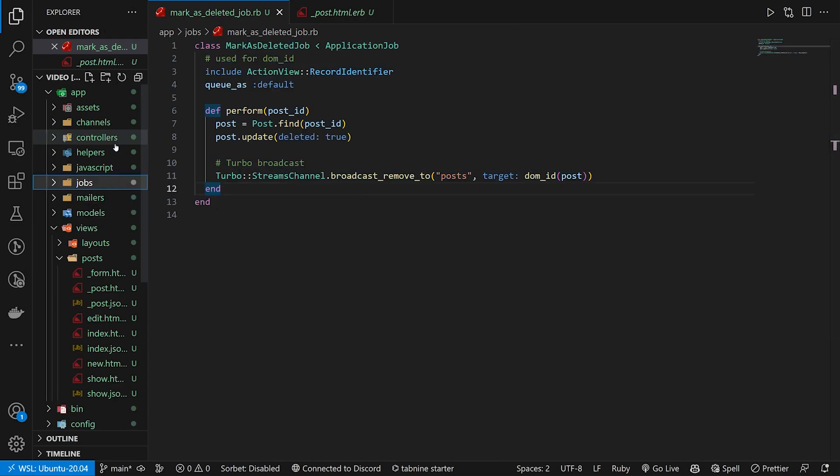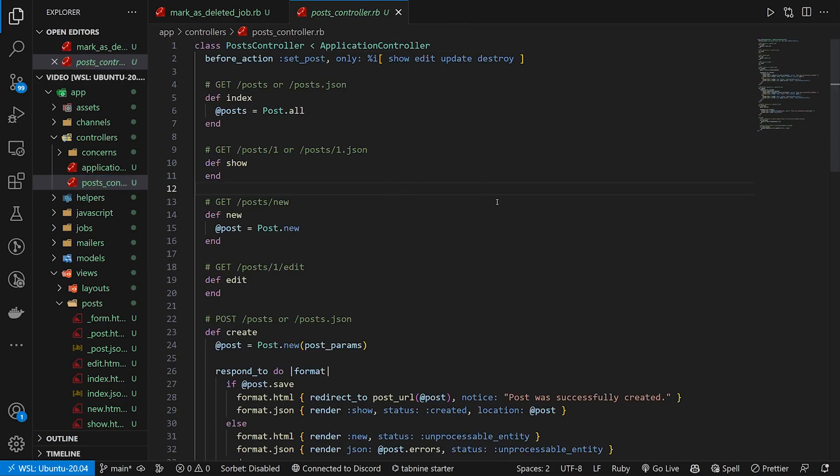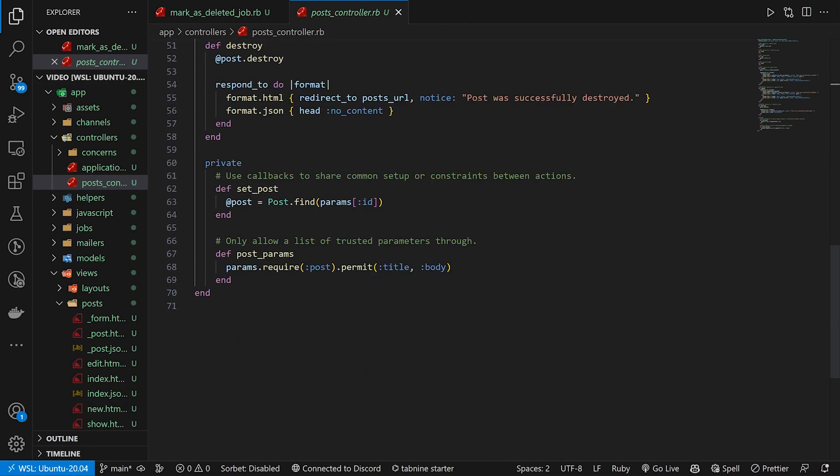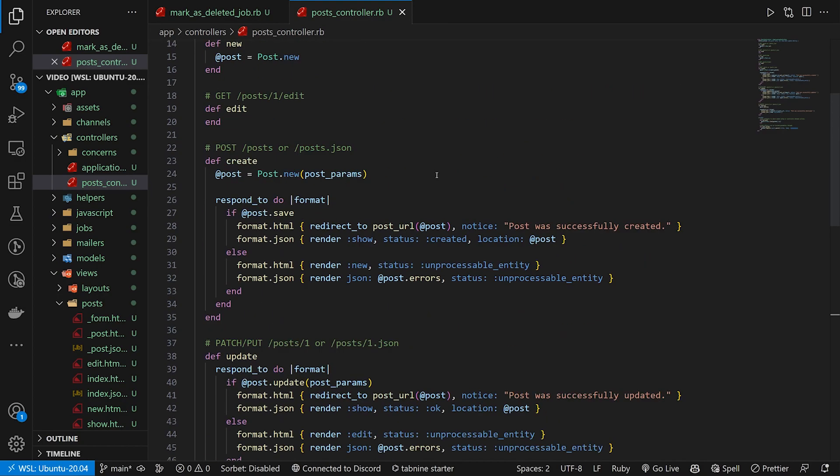This will run in the background, but how do we actually fire this? Well, the first way we can fire it is from our post controller. In our post controller, we want to come down to the bottom and we want to permit that expires in thing. We're not going to use this yet, but we're going to permit it already.